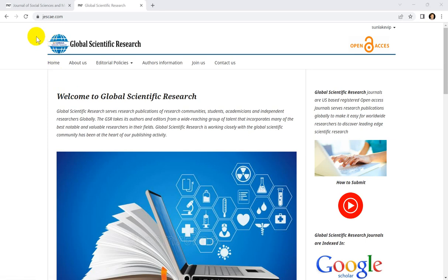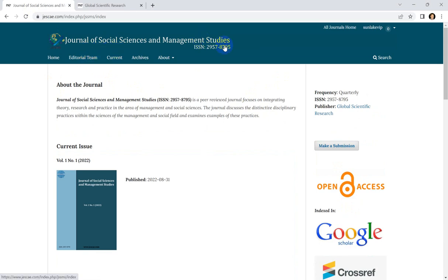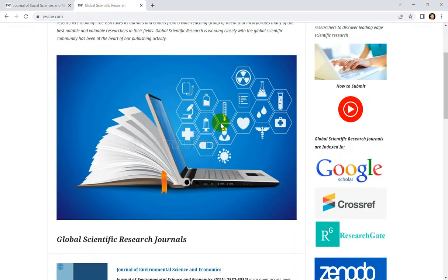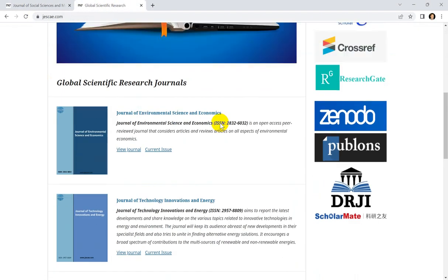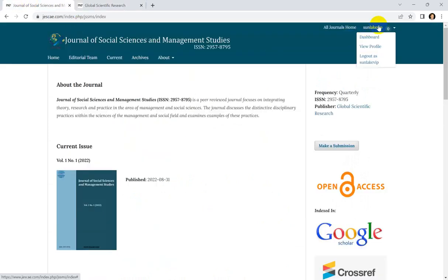Or you already have an account in one journal — for example, you have an account in the Journal of Social Sciences and Management Studies — and you want to submit your paper to another journal, for example the Journal of Global Sustainability Research.